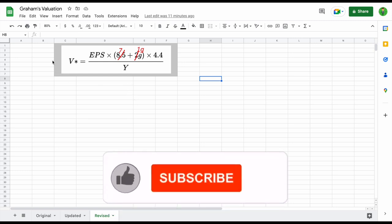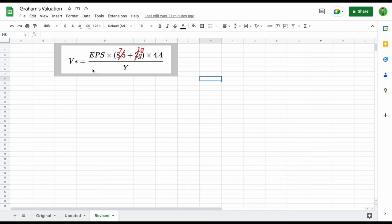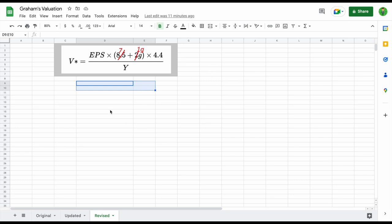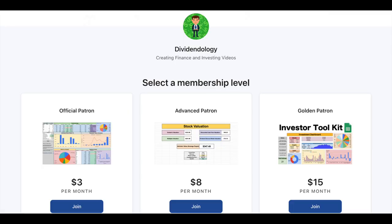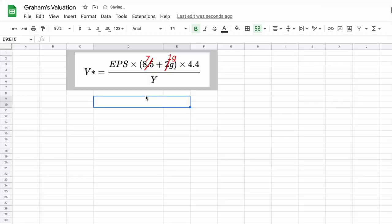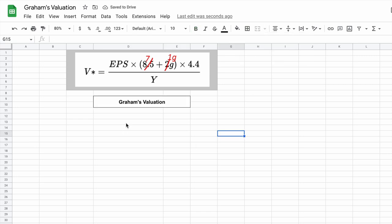Here's the actual formula we're going to use in this video to calculate intrinsic value. Let's go ahead and jump into it. I'll start explaining what some of these variables mean and how we can start performing this valuation. Let's come down here in our spreadsheet. If you'd like to download this spreadsheet or any of my other spreadsheets in Google Sheets, you can head over to my Patreon page at the link in the description. I'm just going to merge these cells and type in Graham's Valuation, and give this some borders.